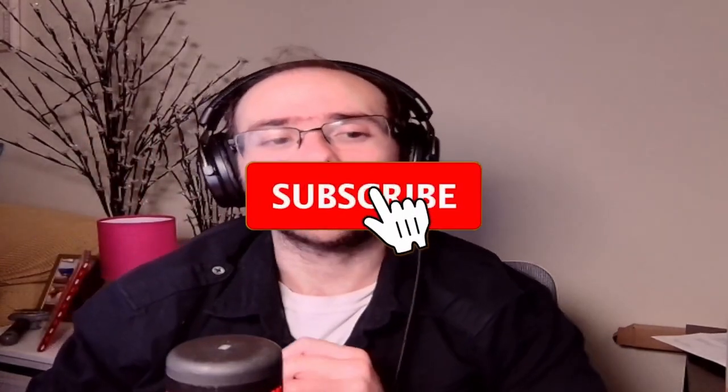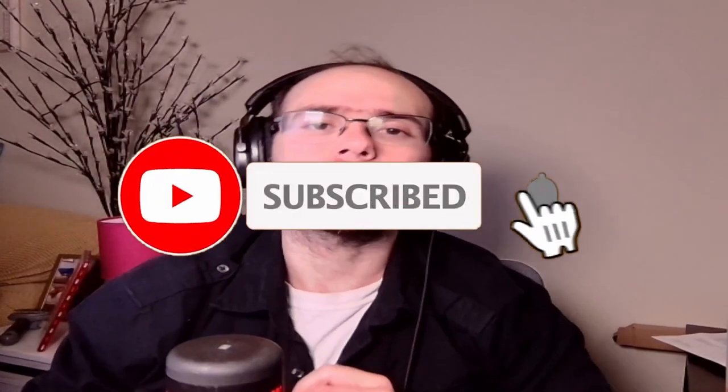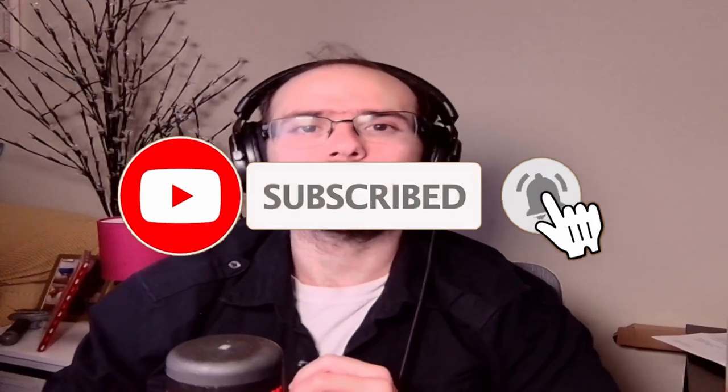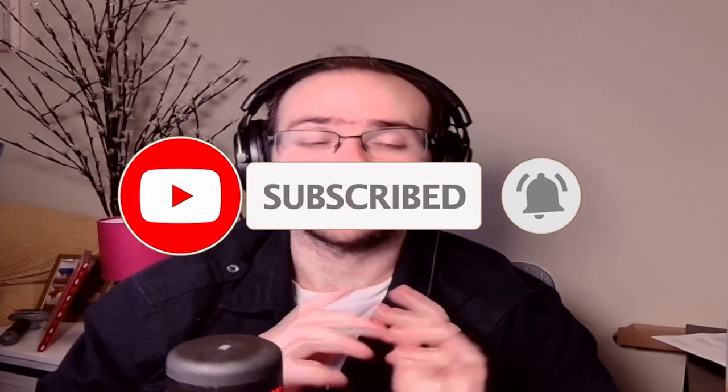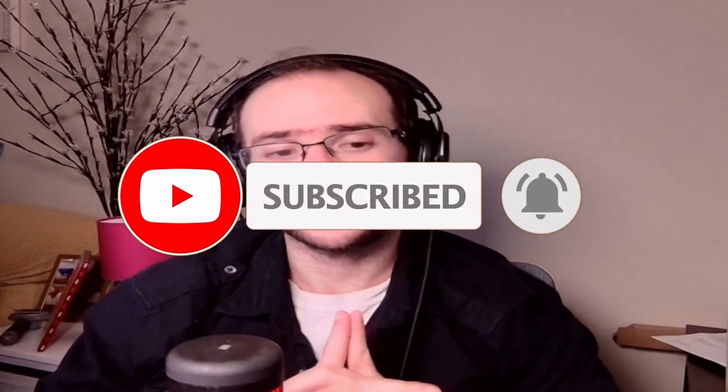So before we get started make sure you like, subscribe, comment - really does help with the algorithm on YouTube. Make sure you follow us on XFL Investing and if you'd like to join us on Discord the link is in the description below. So with that said let's get started with this video.